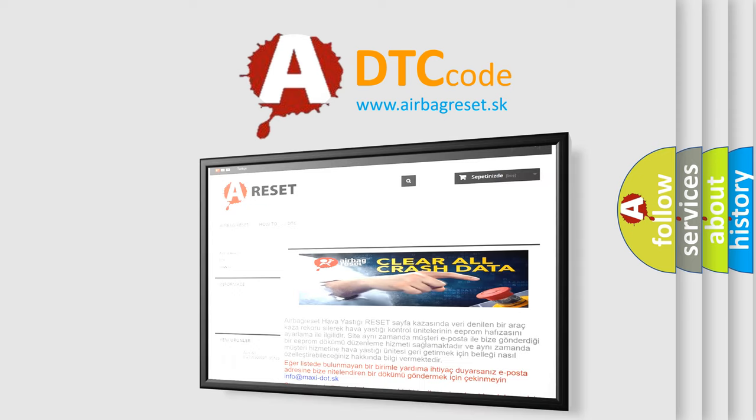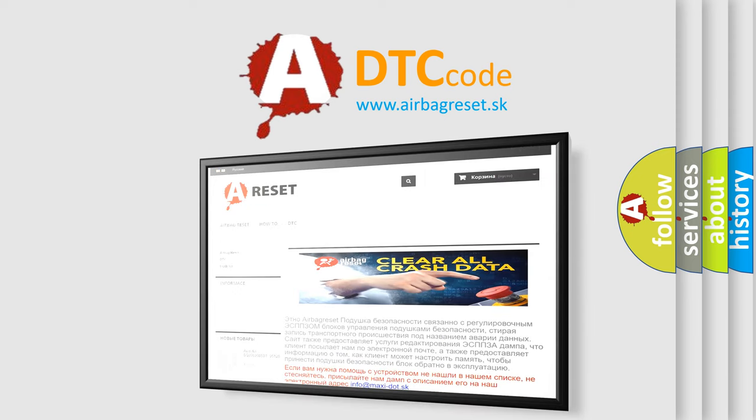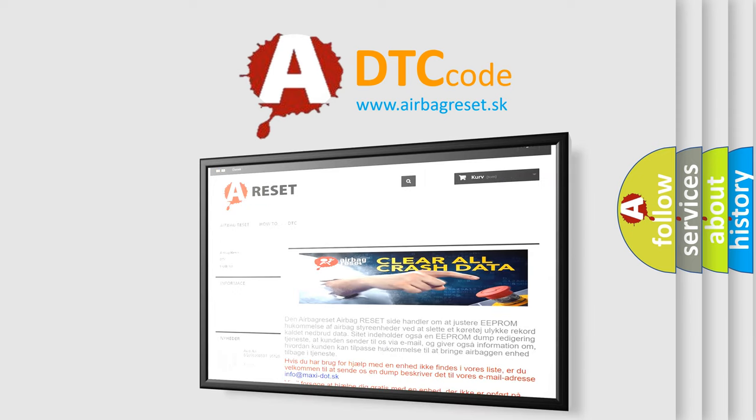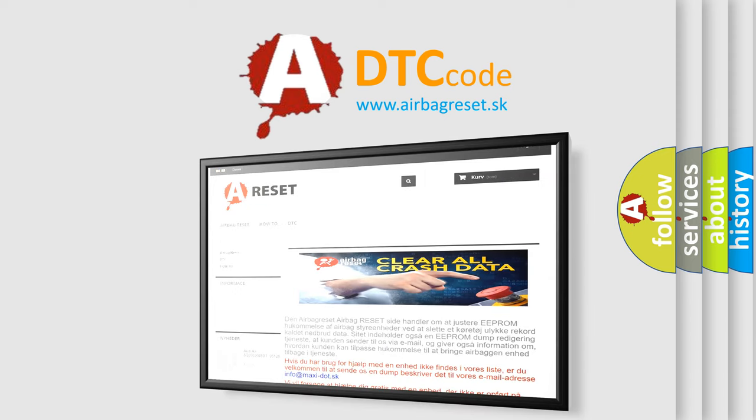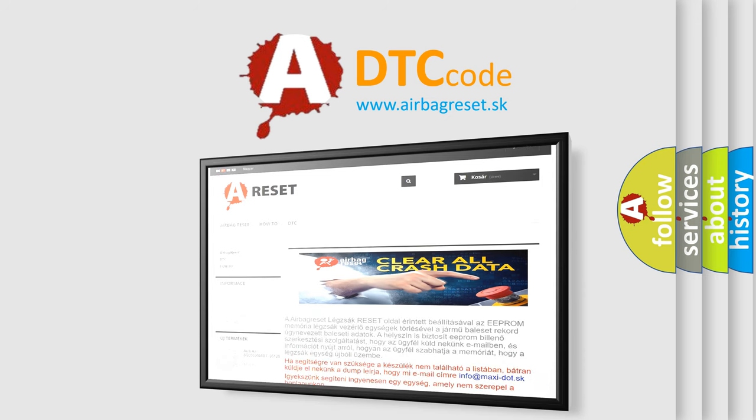The Airbag Reset website aims to provide information in 52 languages. Thank you for your attention and stay tuned for the next video.